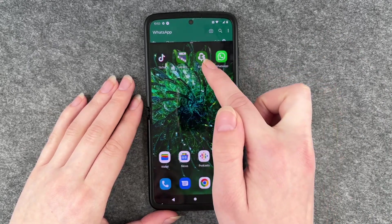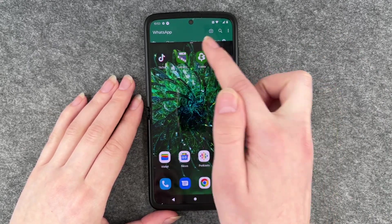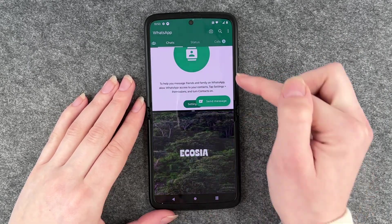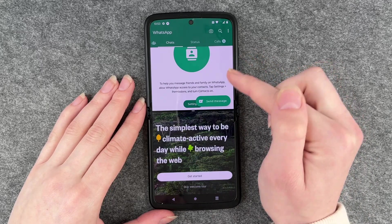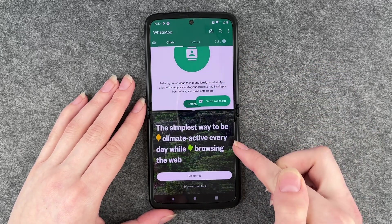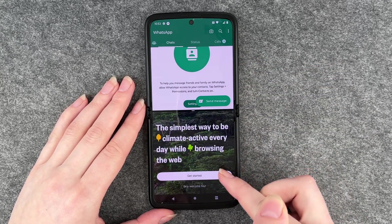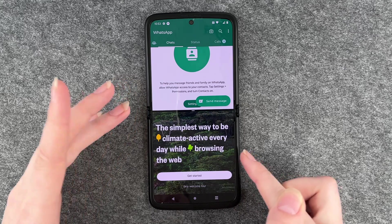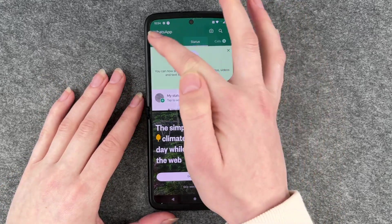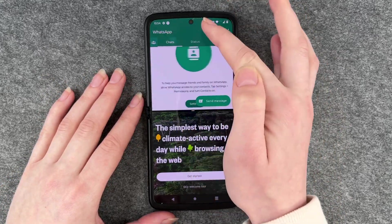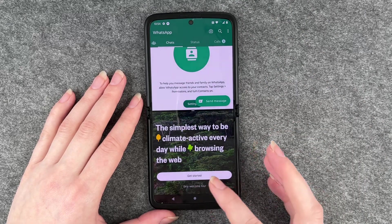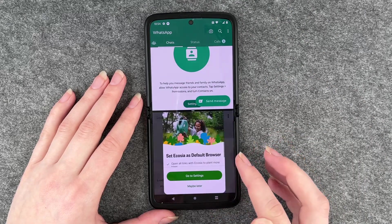Then we'll use another app — let's say Ucosia. You can see now we have WhatsApp in our upper half and Ucosia in the lower half. We can use WhatsApp here as we normally would, and we can also use the other screen as we want to.